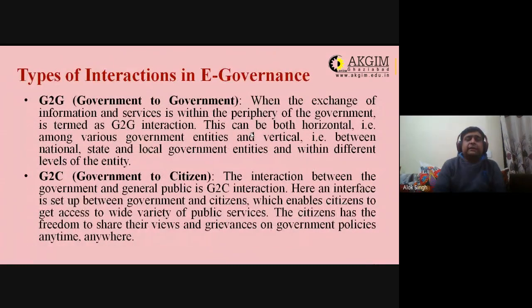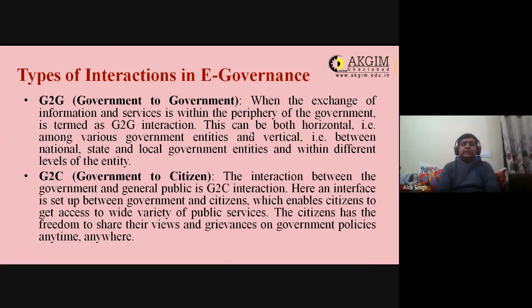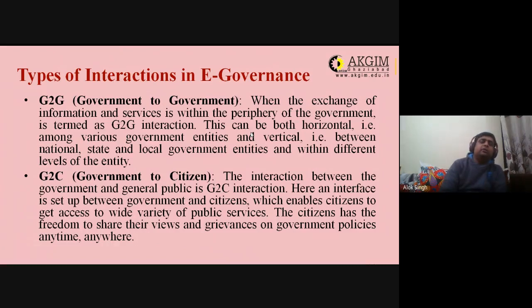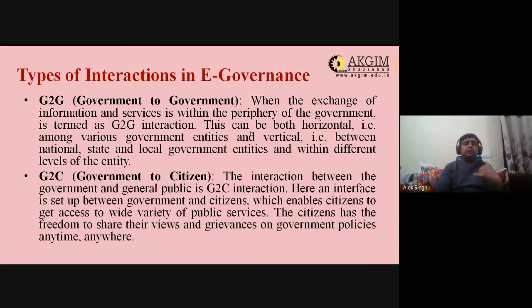G2G (Government to Government): when exchange of information and services is within the government, it is termed G2G interaction. This can be horizontal — among various government entities at the same level, such as India interacting with the USA or UK — or vertical, such as national government dealing with state or local governments.